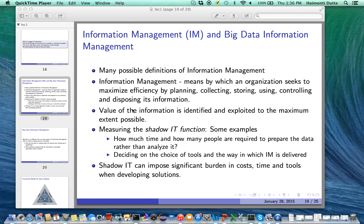A common issue that arises when dealing with these information silos is that people often overlook how much time is required to prepare the data, how many resources are required to understand the data in the pre-processing step, and how much time can be allocated to this kind of work. There is also the question of how one decides on the choice of tools and the way in which information management is delivered.